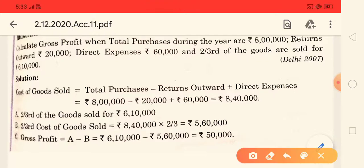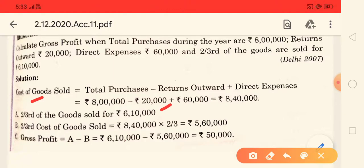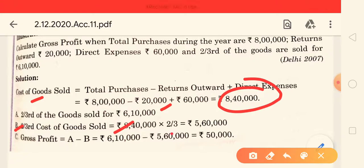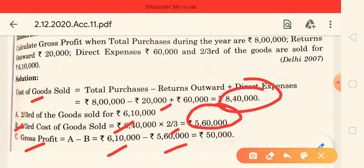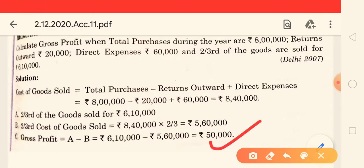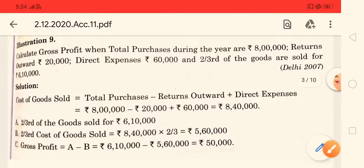Now, the total cost of goods sold comes to 8,040,000 rupees. But only two-thirds of the goods are sold, at 6,10,000 rupees. So two-thirds of cost of goods sold = 8,040,000 × 2/3 = 5,060,000 rupees. Now for gross profit: Sales minus Cost = 6,010,000 minus 5,060,000 = 50,000 rupees. So the gross profit is 50,000 rupees.